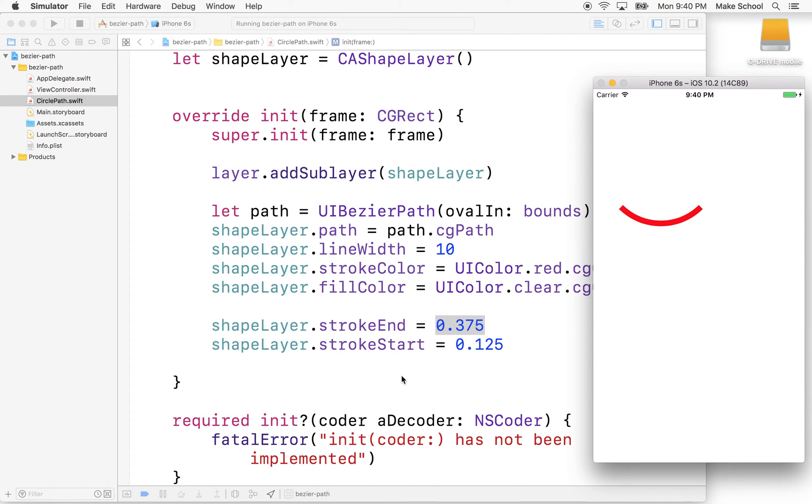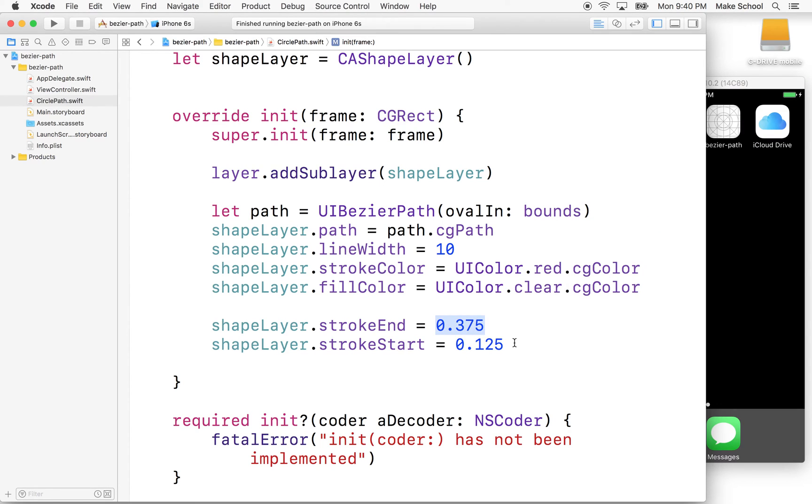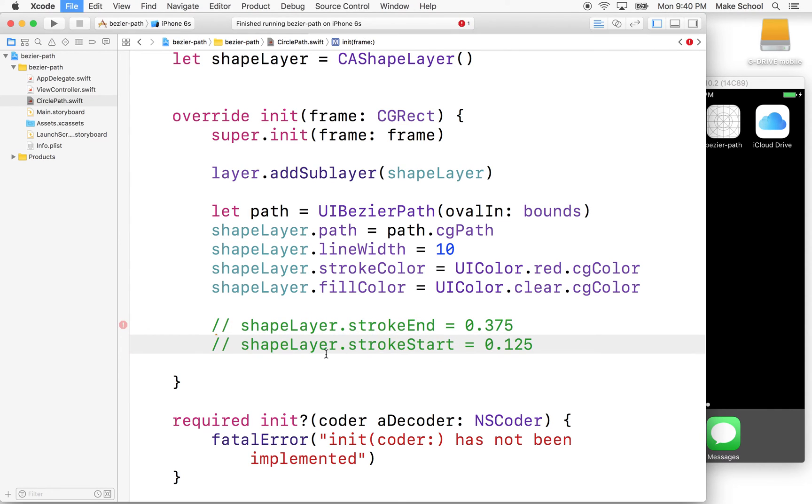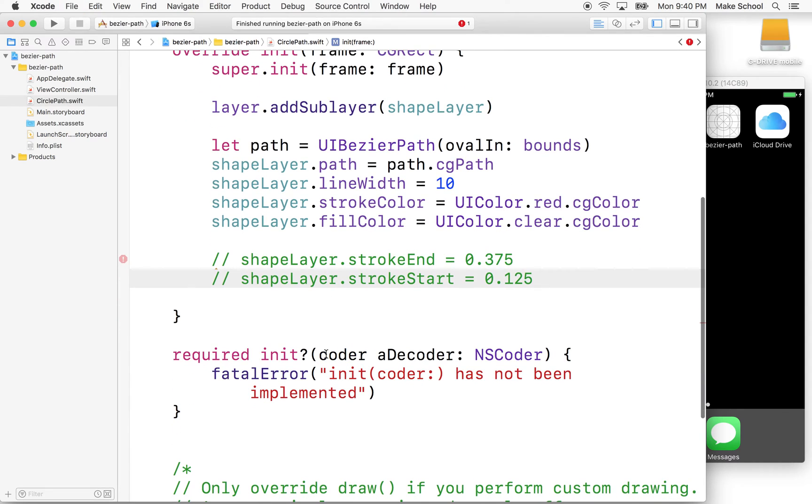So anyway, so strokeEnd and strokeStart, and these two properties can also be animated to create an animated effect where we draw and the line is an animation, right? So we'll do that as a last example here. I'm going to remove these two properties just for the moment, and then we'll do a quick animation of this.